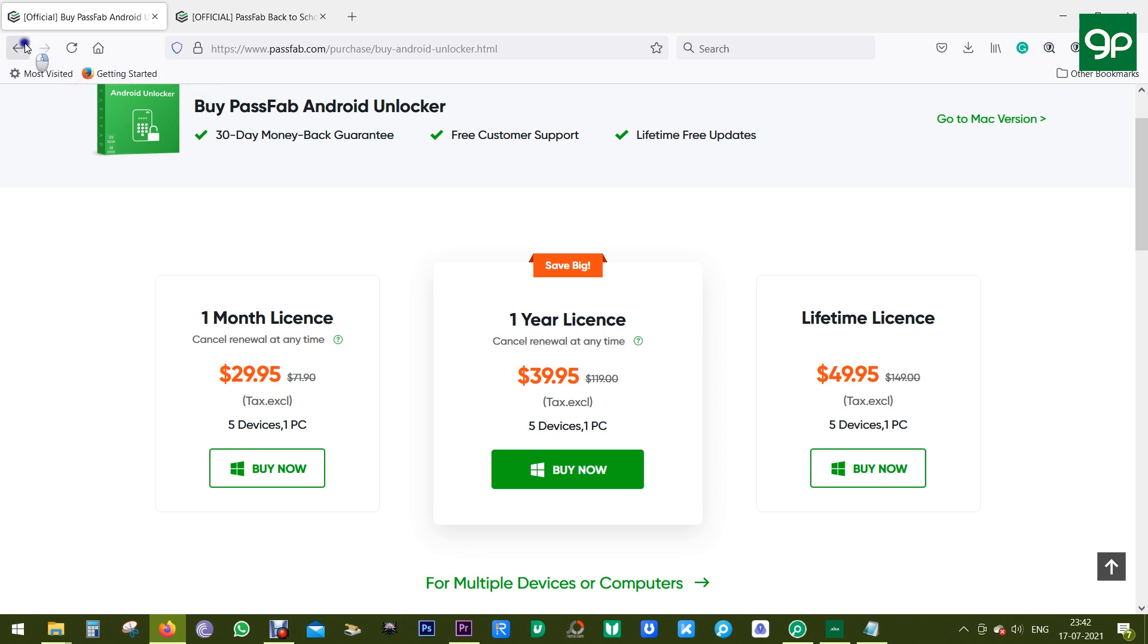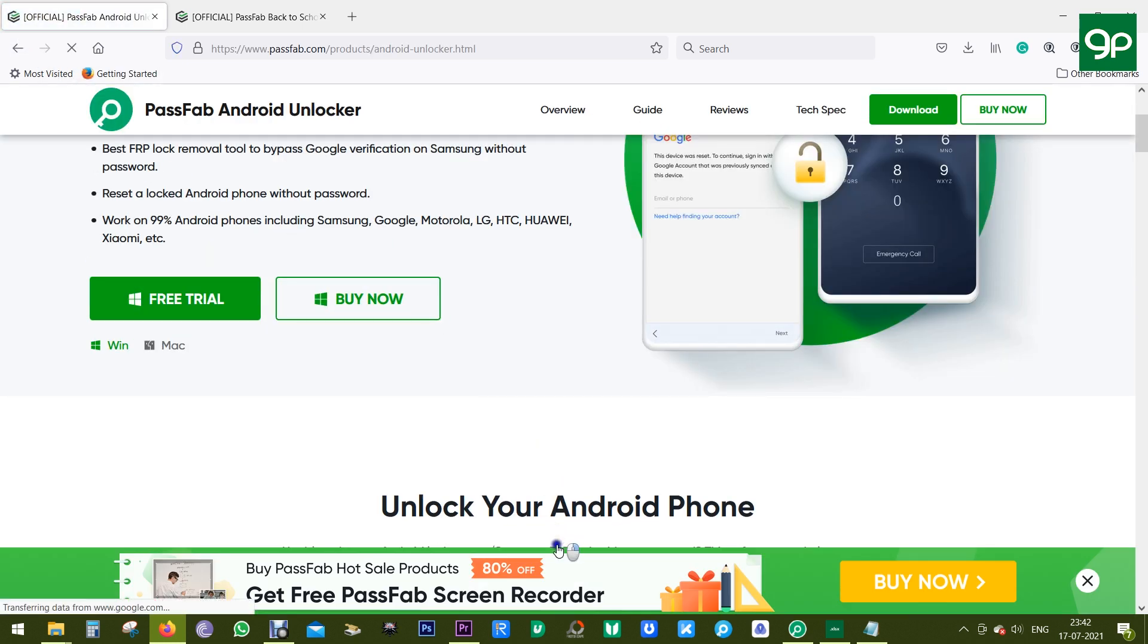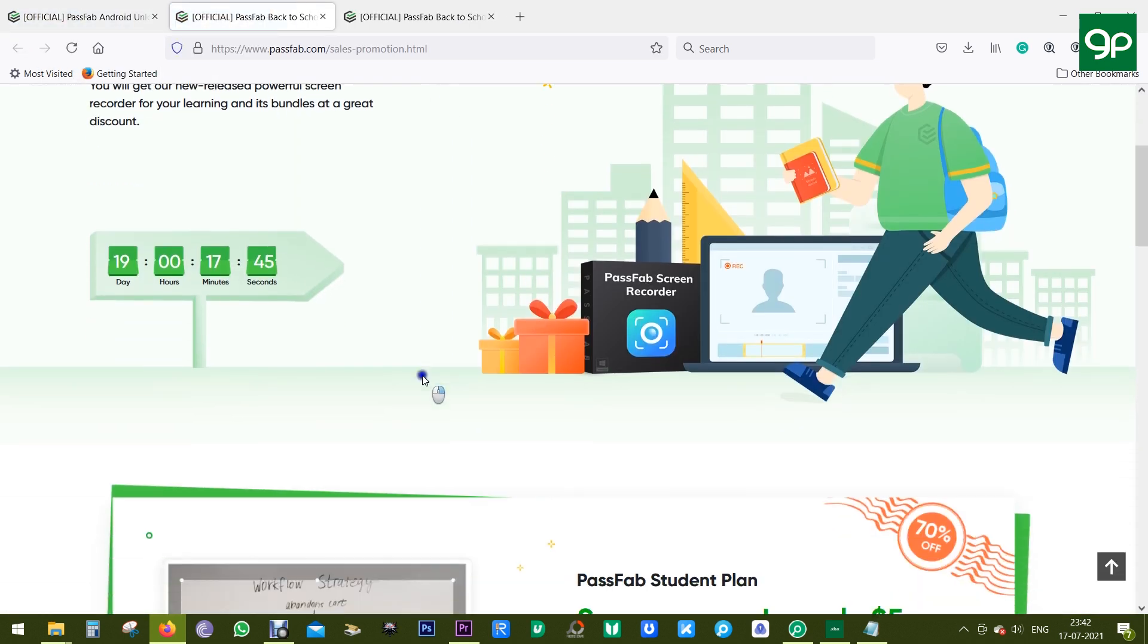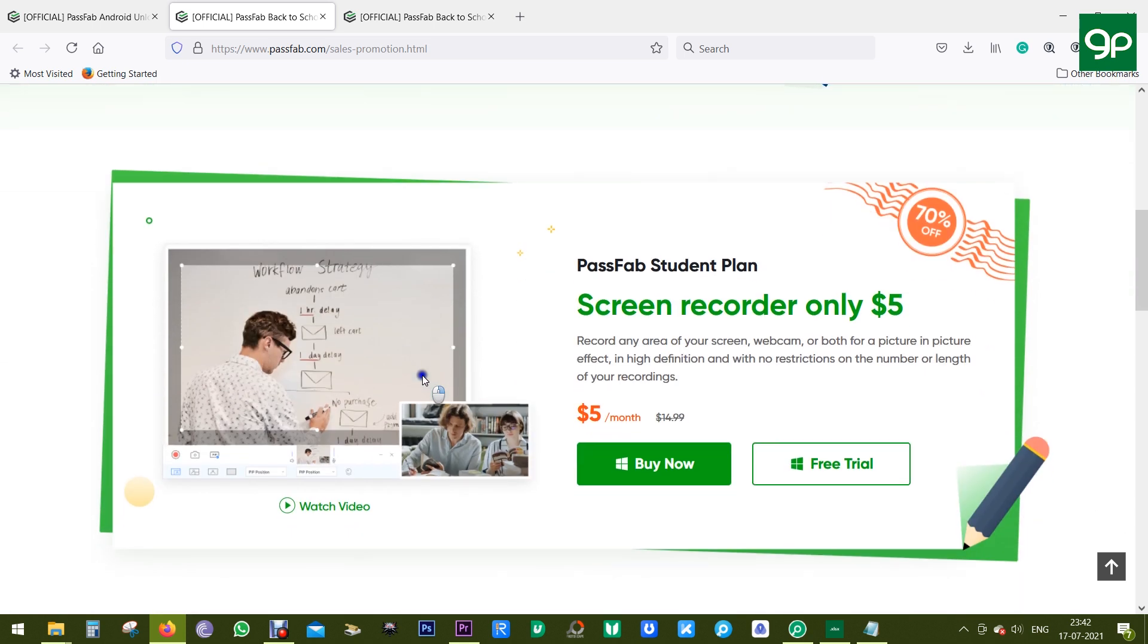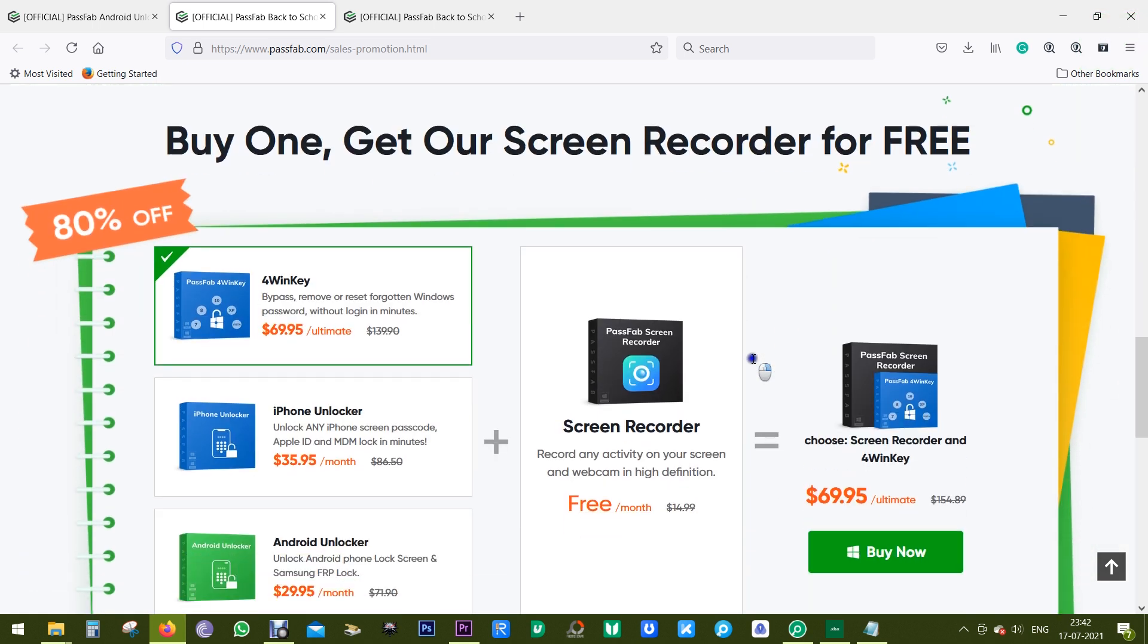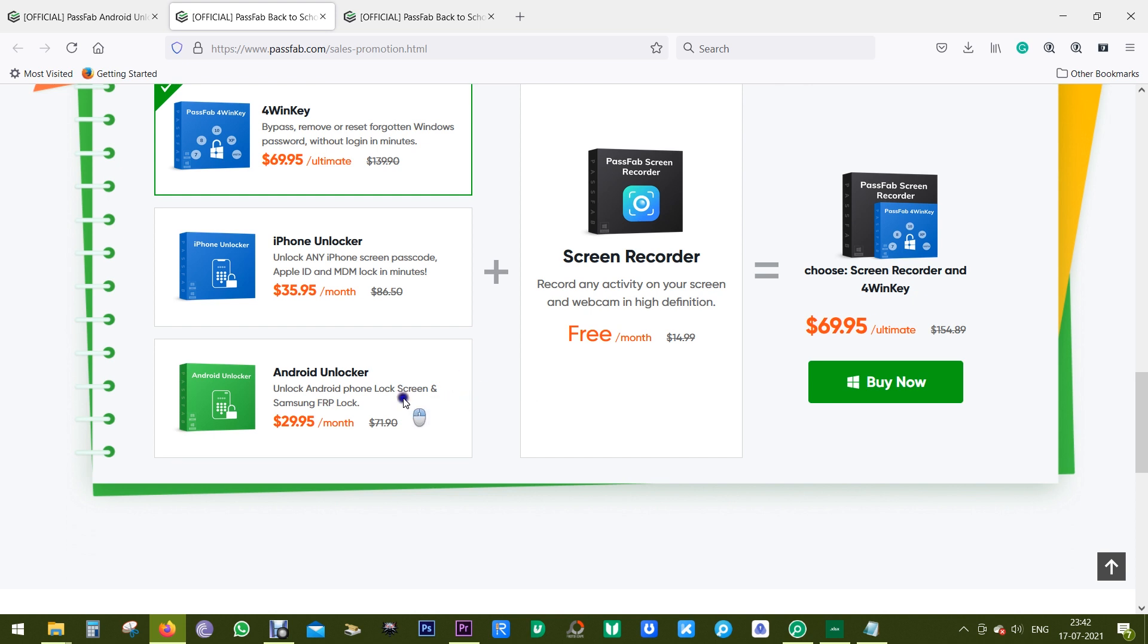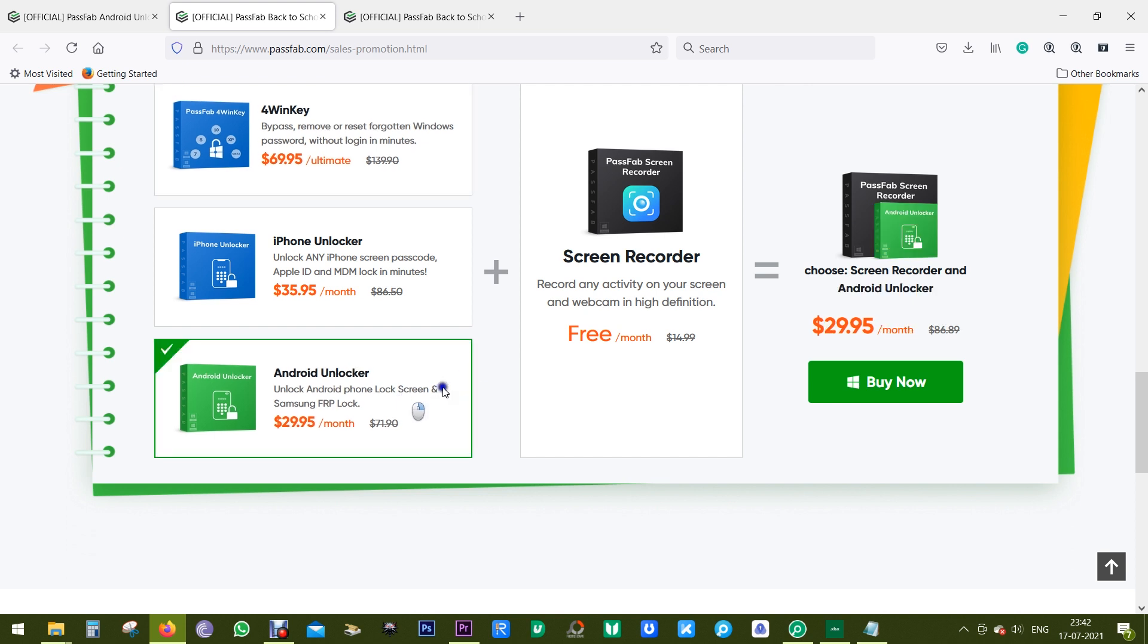So definitely try this software out and don't forget about the giveaway. You can grab this software free of cost with this PassFab Android Unlocker. The link is in the description of this video. That's all for now. Thanks a lot for watching, guys.